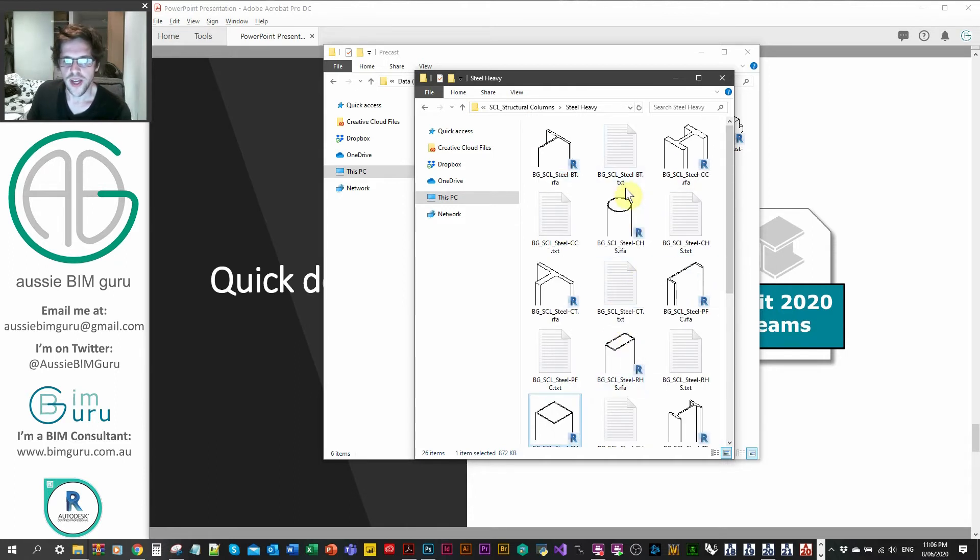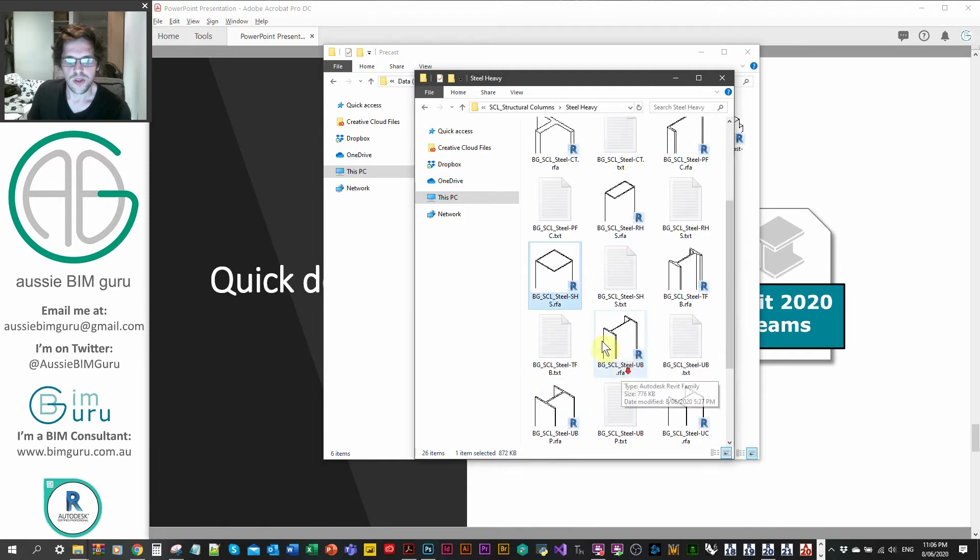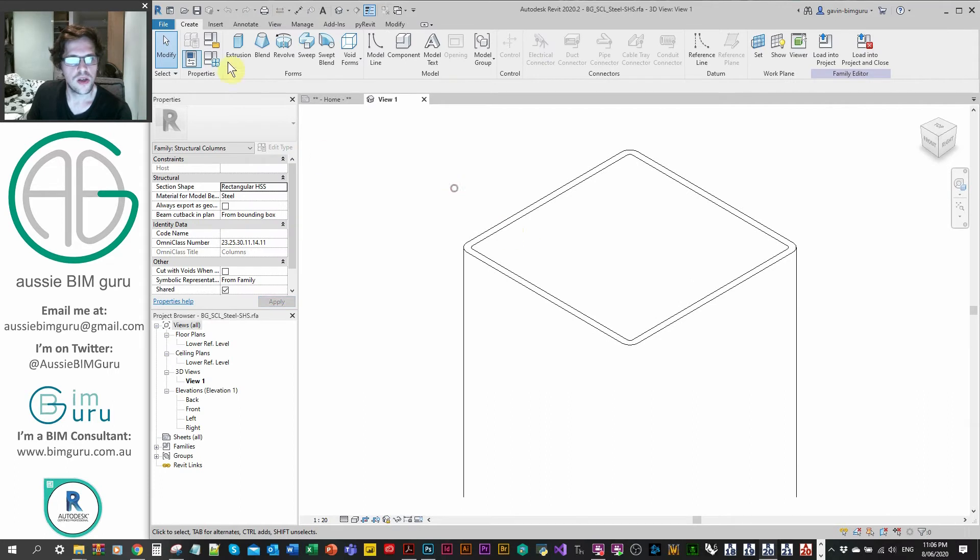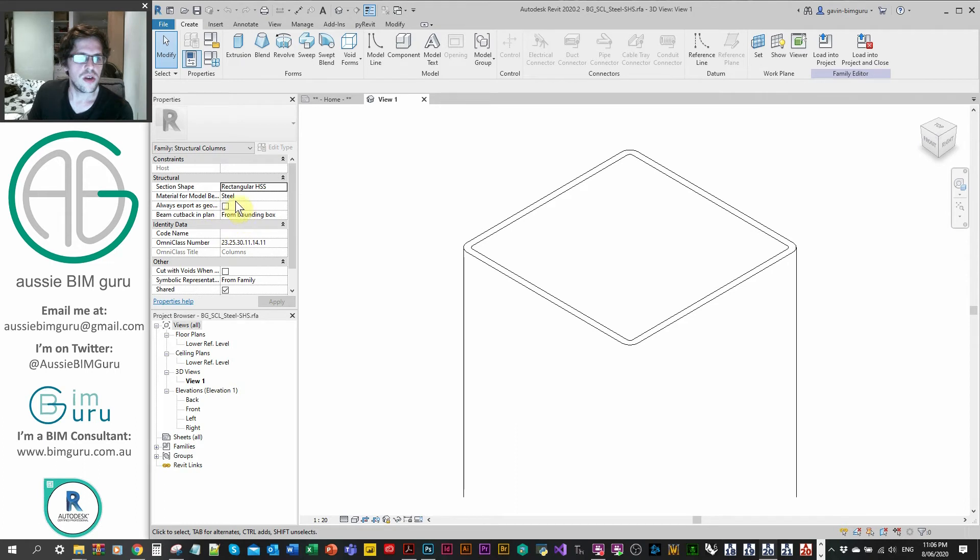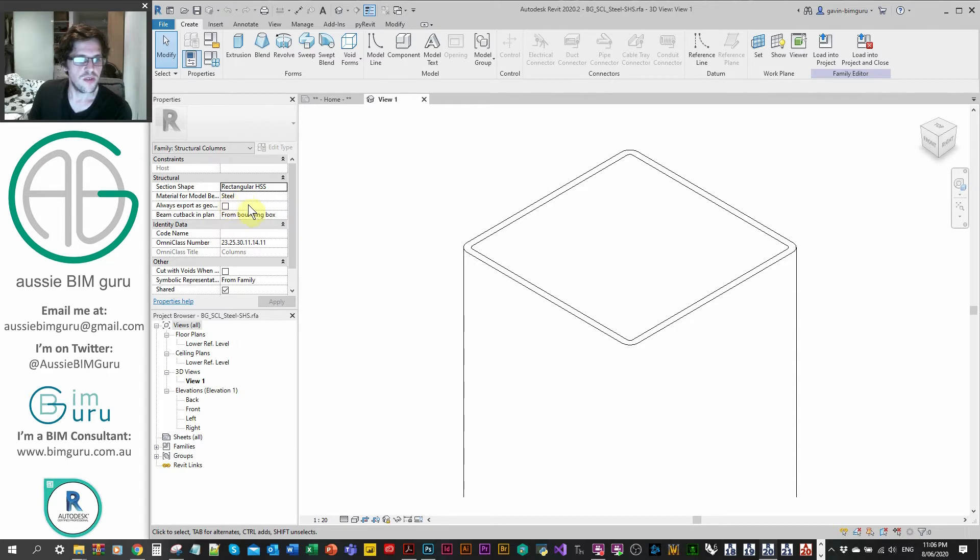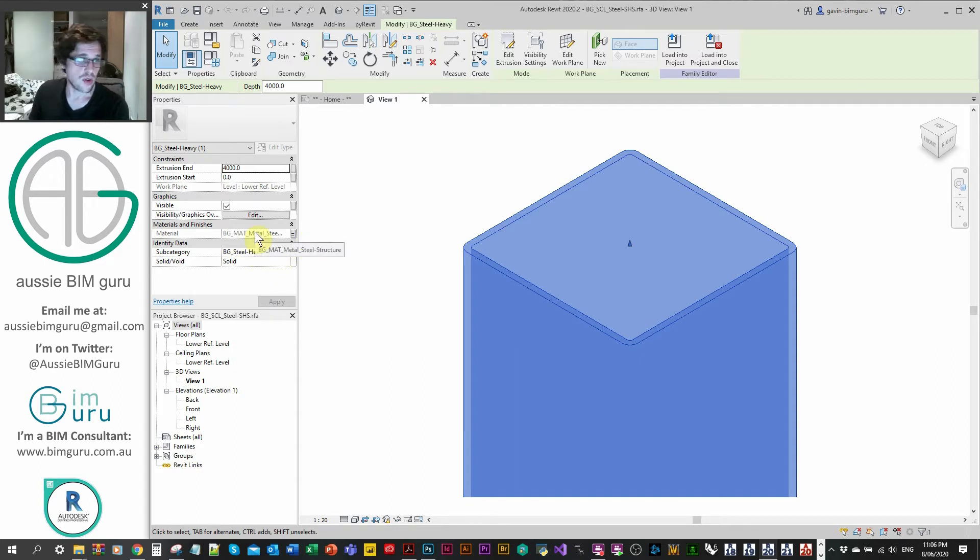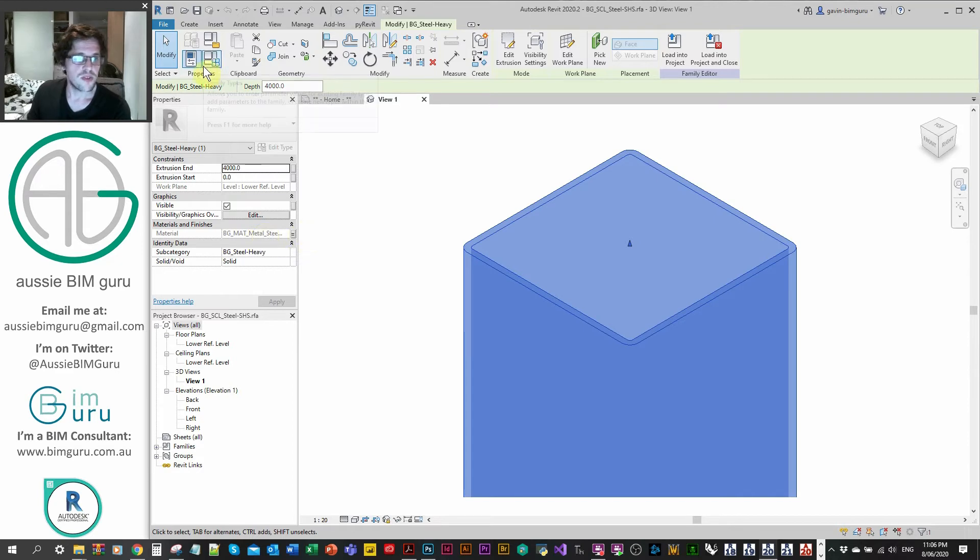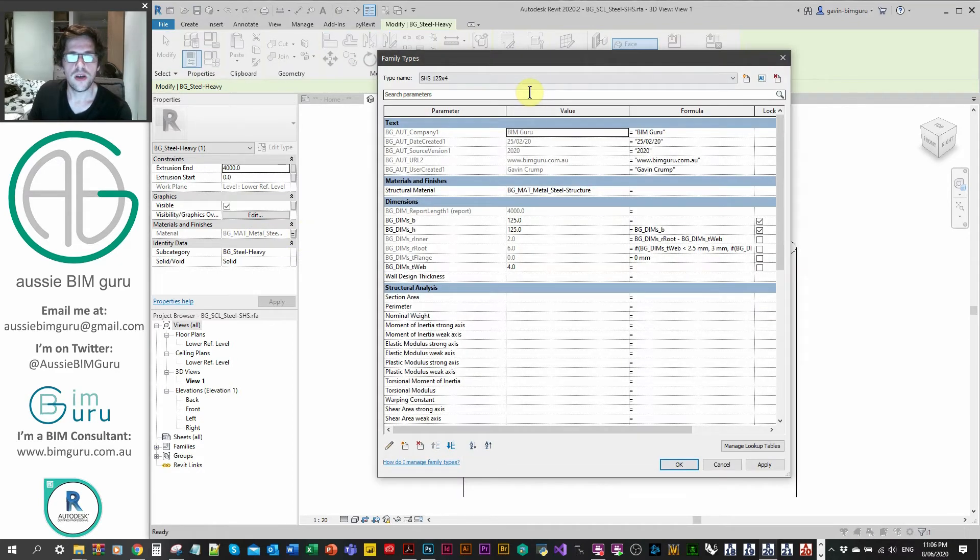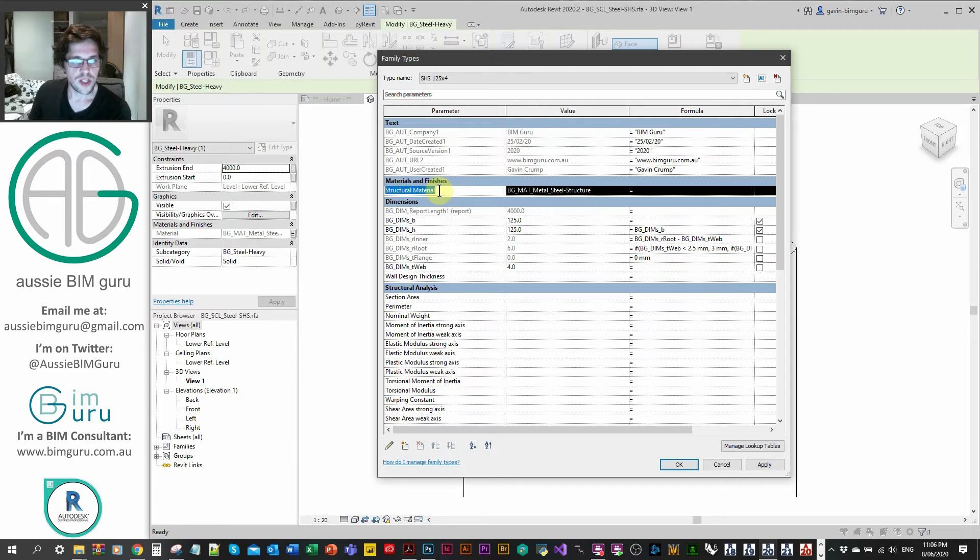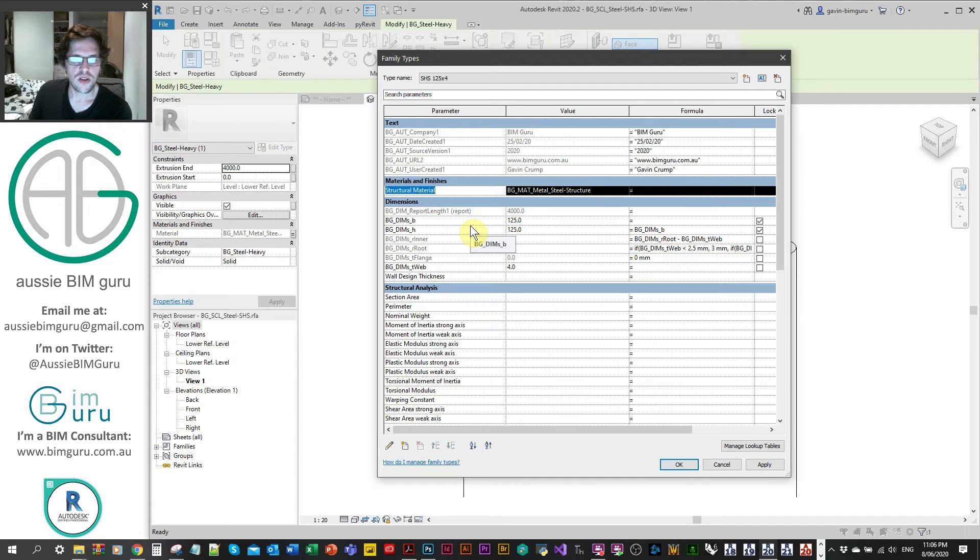So let's just quickly explore one of these families. Maybe I'll just have a look at my square hollow section and I'll just open up this column. So immediately you will notice there's probably a little bit more information here than what you usually see. Each member has been told what their section shape is and also the material for the model behavior as well. And all of the geometry will typically have subcategories applied to it. So you have control over the heavy, light or concrete elements in the project as well. And you can obviously filter for things as well to achieve this. In the type properties, there's quite a lot of information. Obviously there's authoring data, also just the structural material, which I've typically made a type parameter.